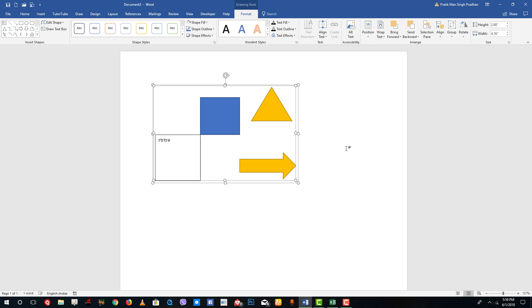That is how you can use drawing canvas inside of Microsoft Word for much easier alignment and easier management of shapes. Hope you guys learned something. As always, please like, comment, share and subscribe.